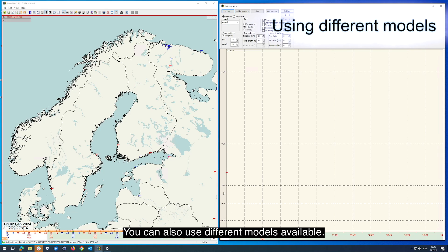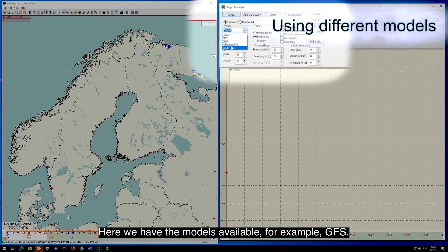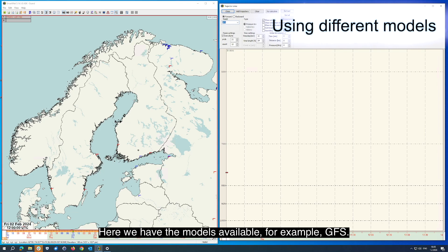You can also use different models available, so here you have an option to choose between the models. Here we have the models available, for example GFS.